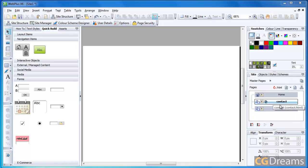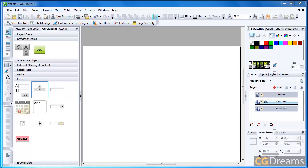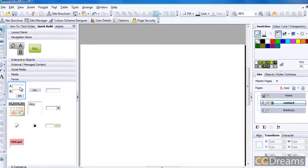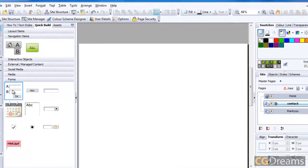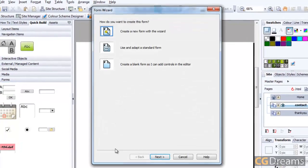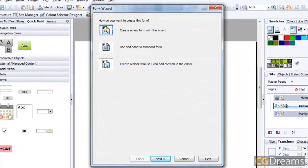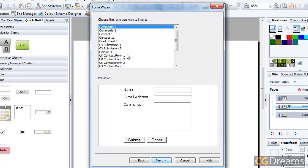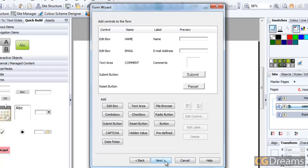For my contact page, I want to create an email form. To do this, I'm going to go into the form on the left here, select this icon, and just drag it in there. I'm going to use the standard form, click Next, and the comments one is perfectly fine for what we want. Click Next.